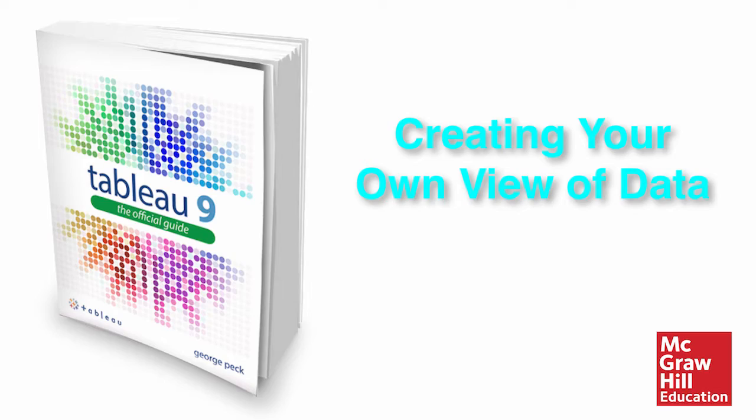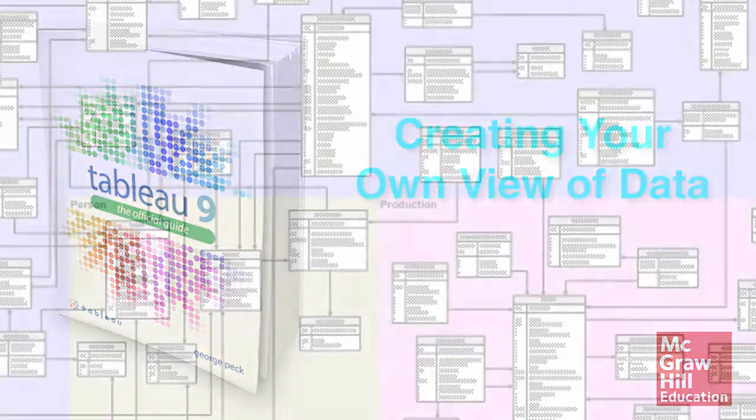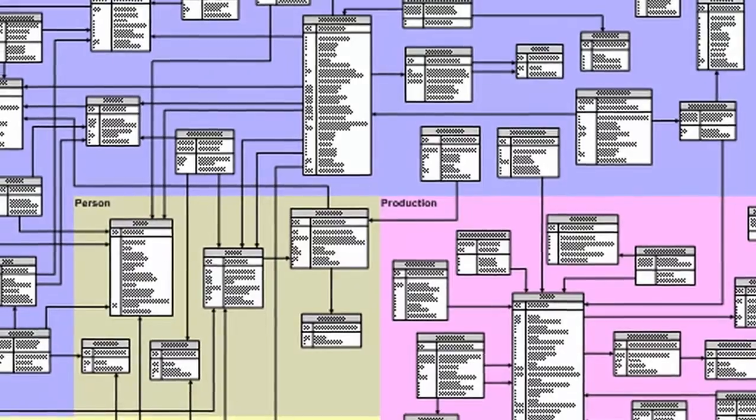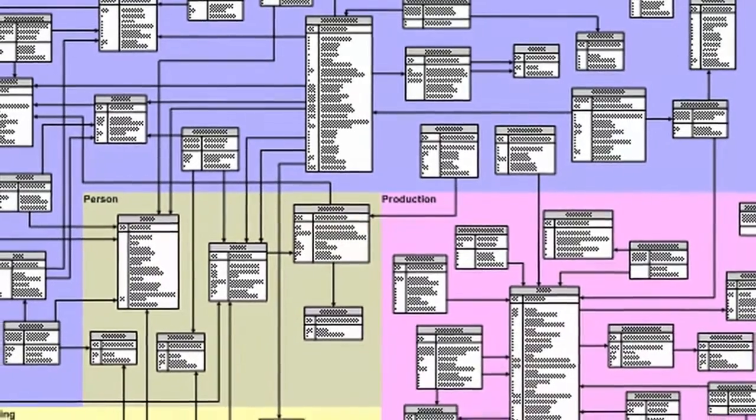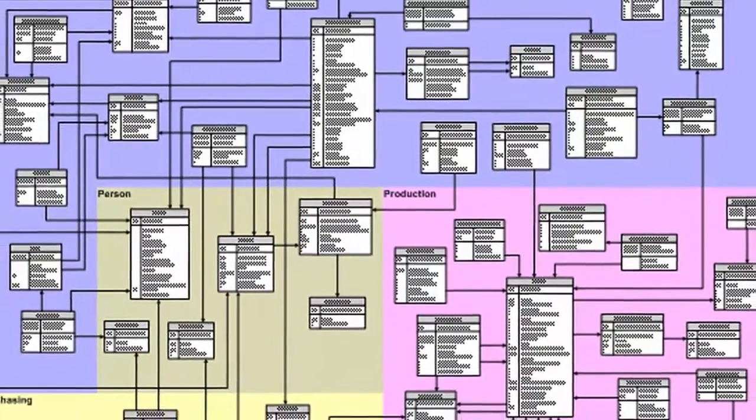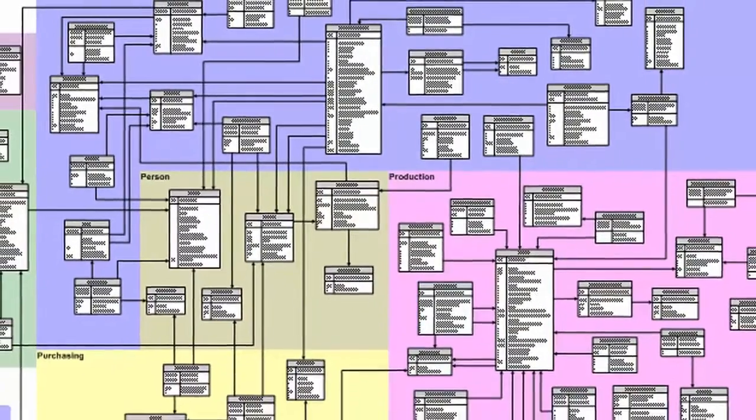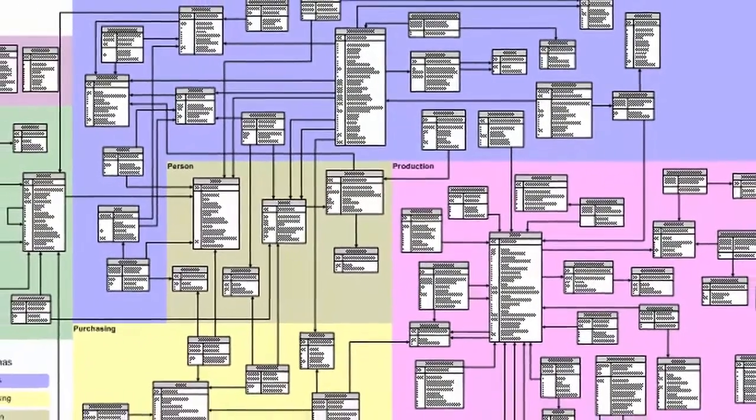Since a primary benefit of Tableau is quick data analysis, it's important that the data source you analyze is easy to understand. That's not always the case with large multi-table databases.